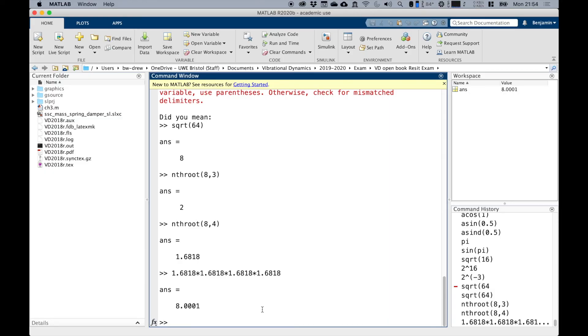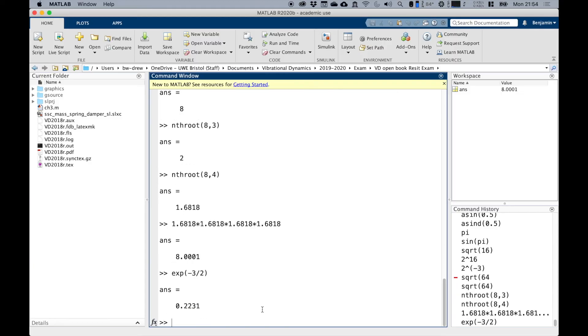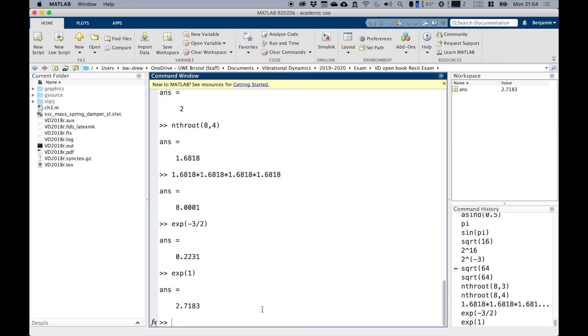If we wanted to find e to the power of something, we actually have to use exp. So if I wanted to find e to the power of three over two, that's what it gives me. This is e, which you've probably heard of. It's part of an exponential, 2.71.